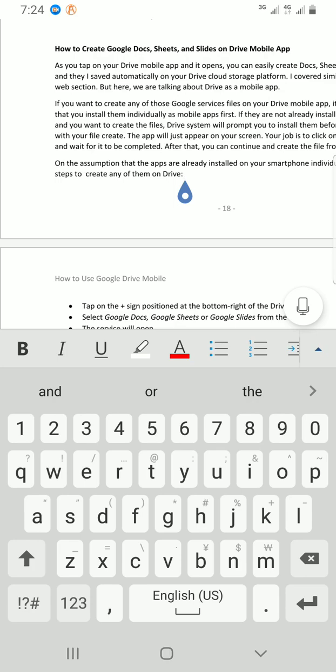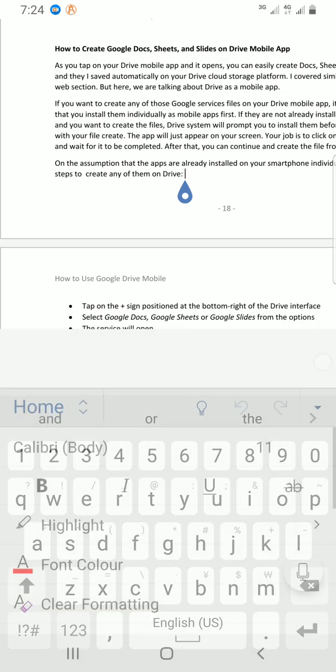Then the next step is to tap on the ribbon display option, which is the arrow that points up by the bottom right.